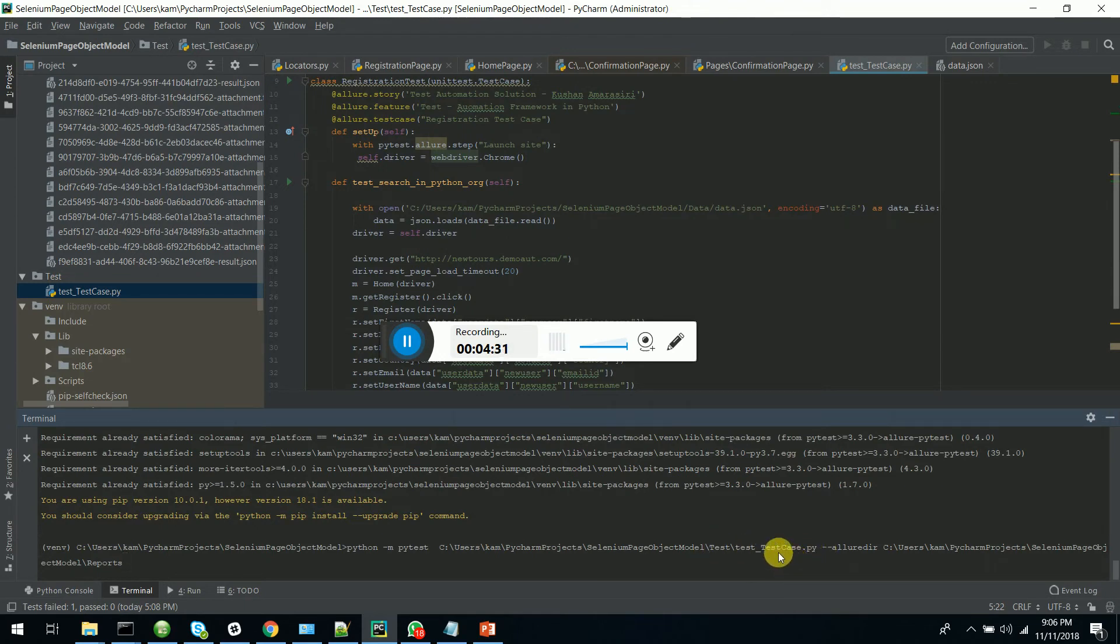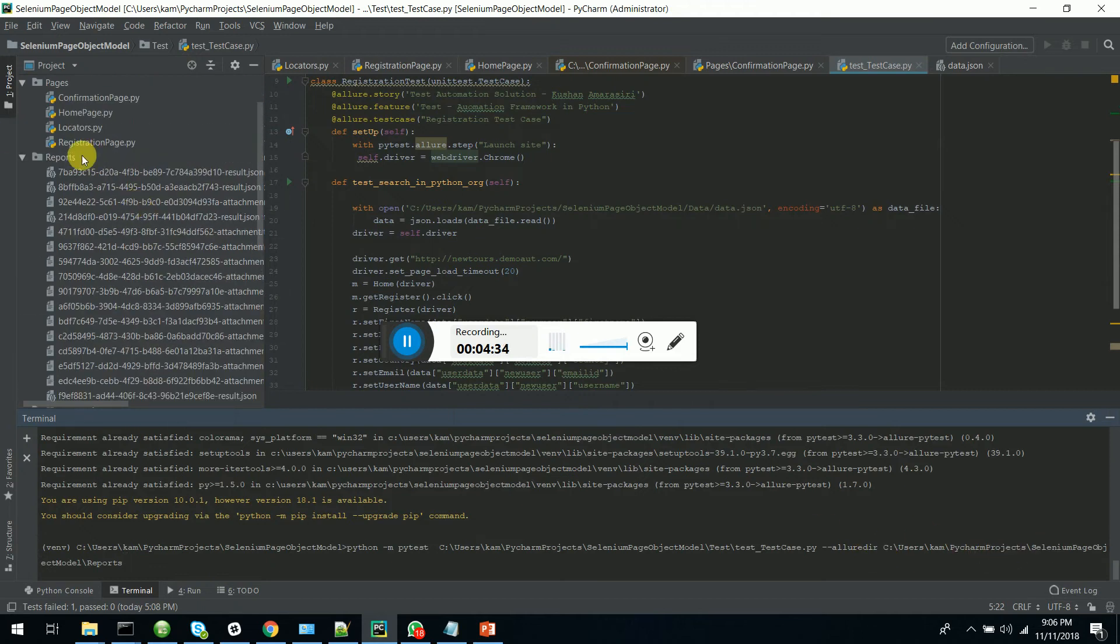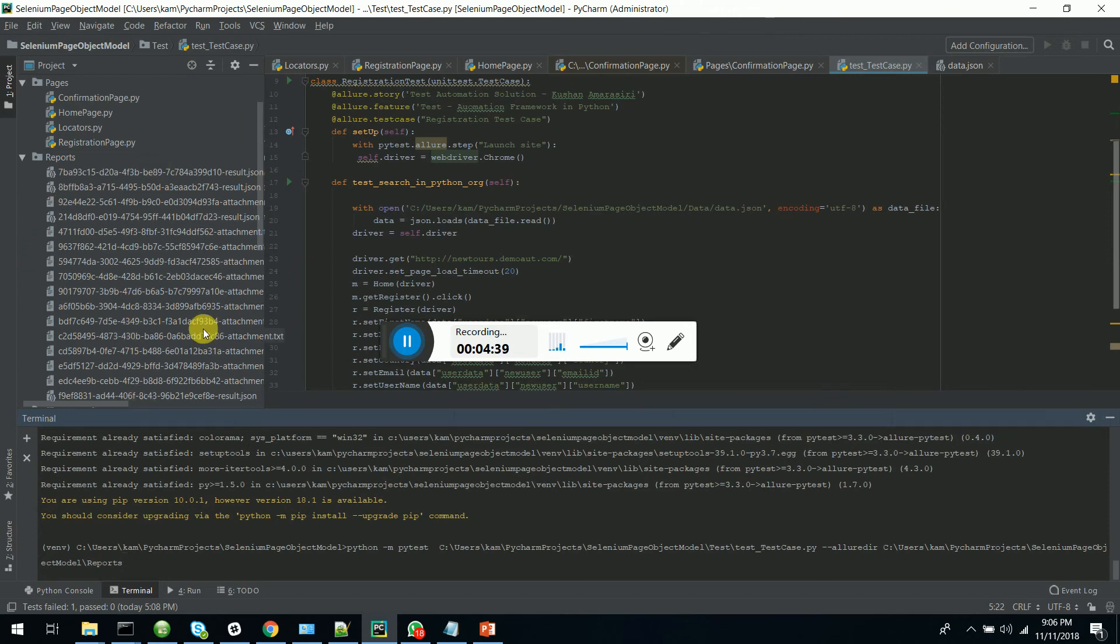Then I am giving the Allure directory where I have to generate the Allure files. You can see I have executed several times. They have generated the Allure report XMLs. So what I am going to do is run it again.